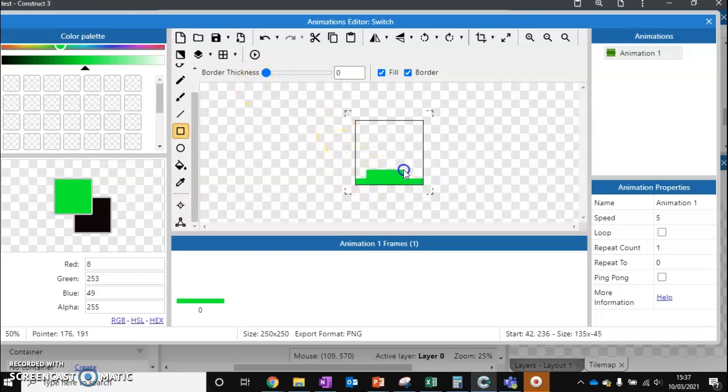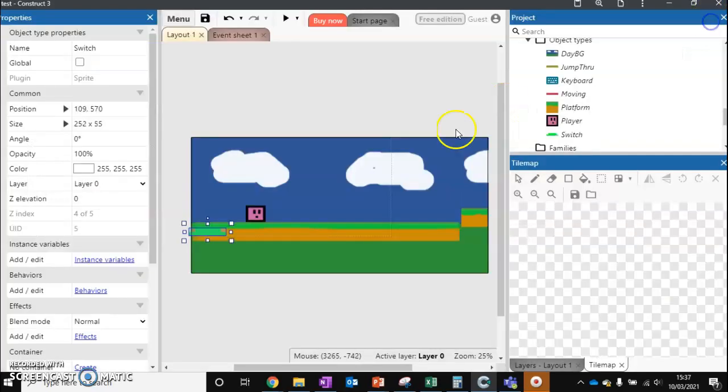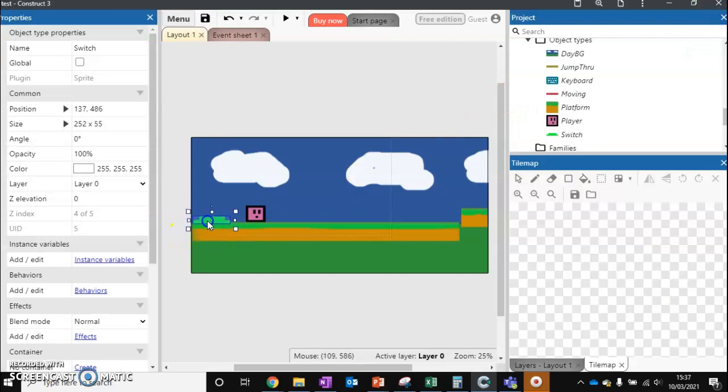Might want to raise this up slightly as well. There we go. That's more like a button now. Hit the crop button to get rid of all the extra bits. So we've got our green switch here that our player has to touch.